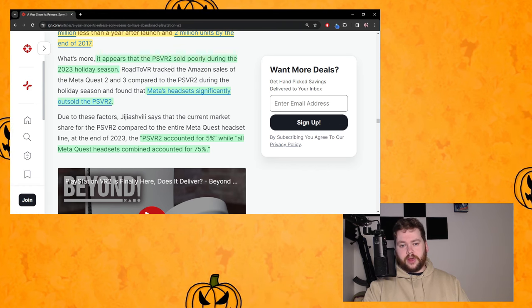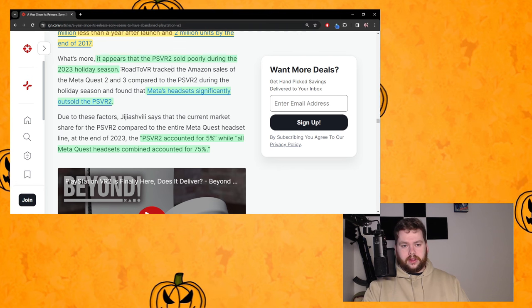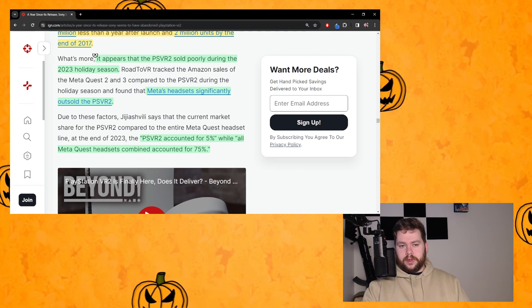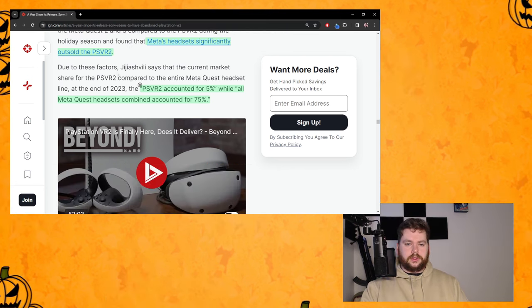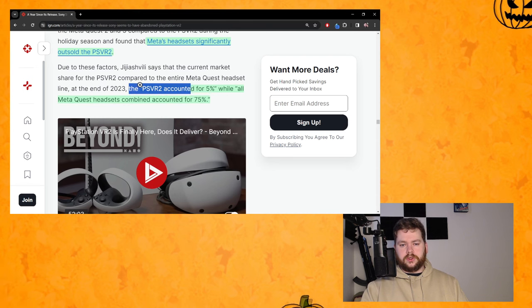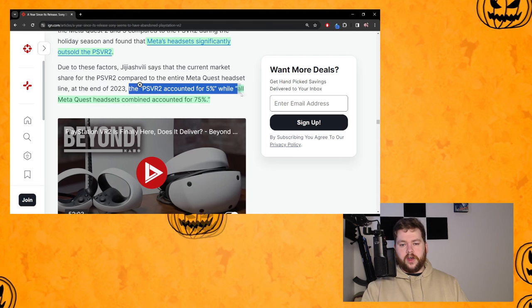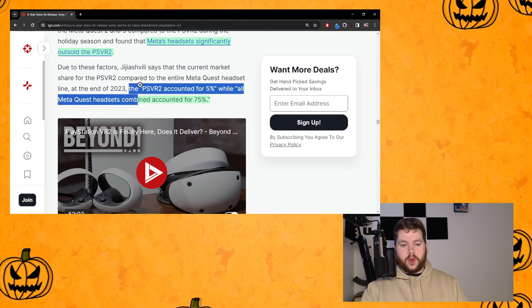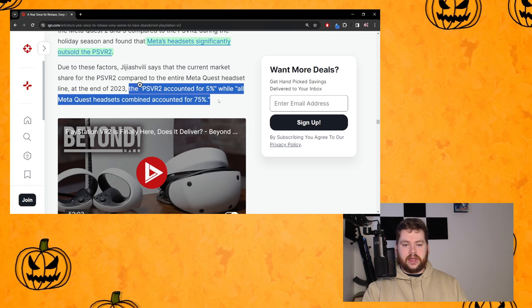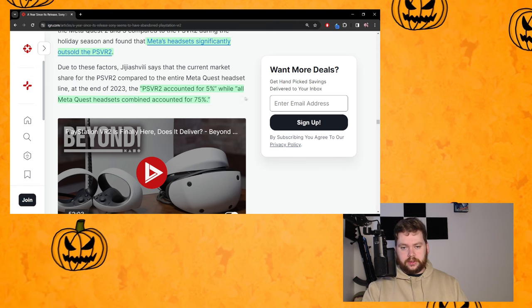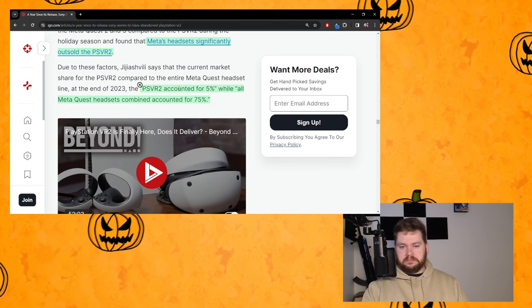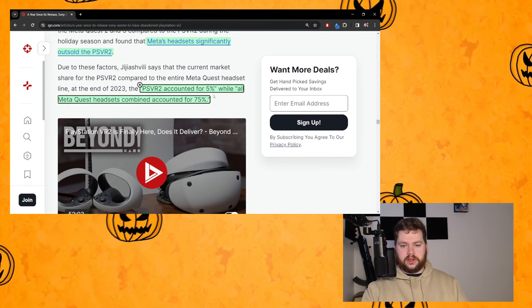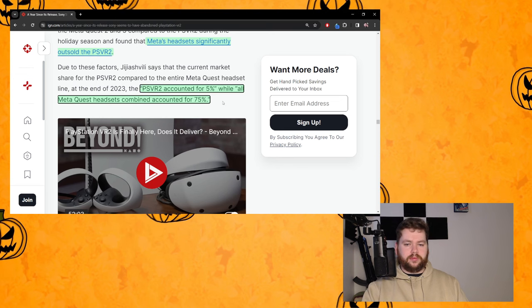That's true. PSVR2 looks like the evidence is there that it sold poorly. And I don't think the Quests are doing amazingly well. They're doing decent probably but not setting the world on fire, which kind of makes this look even worse for PSVR2.